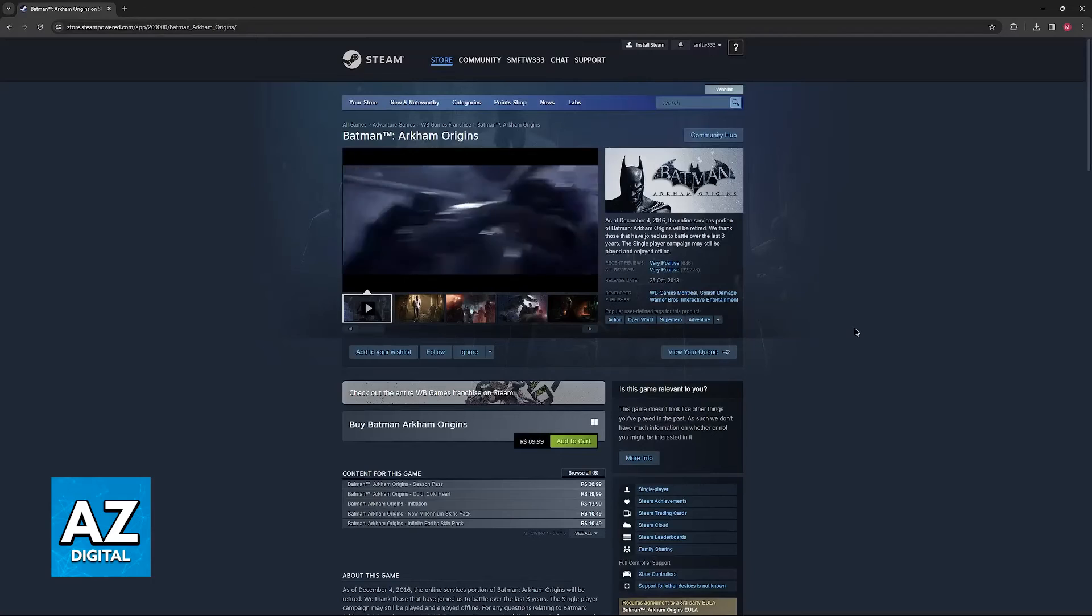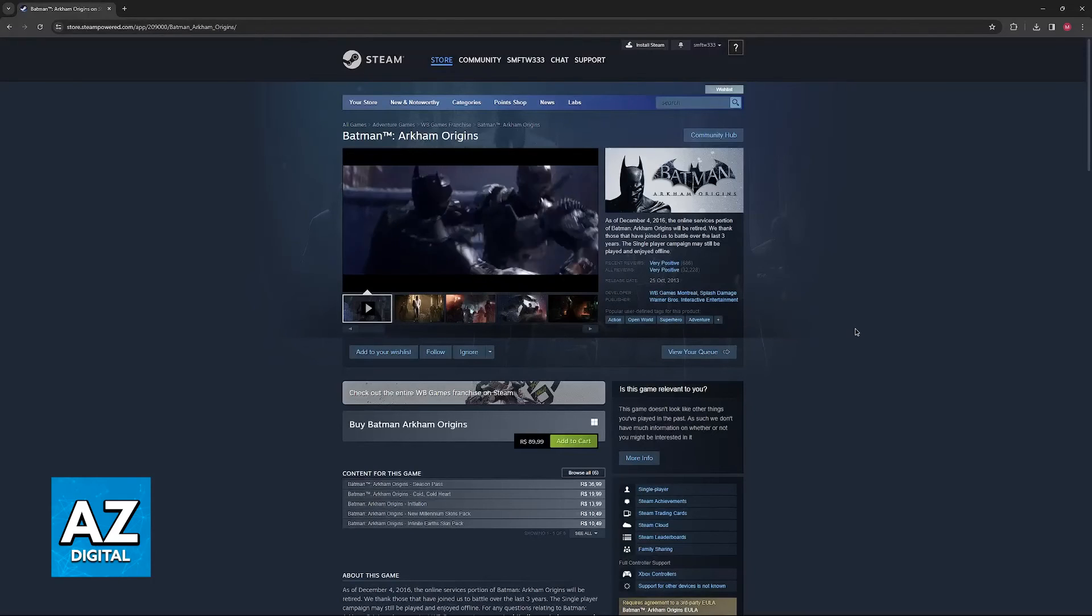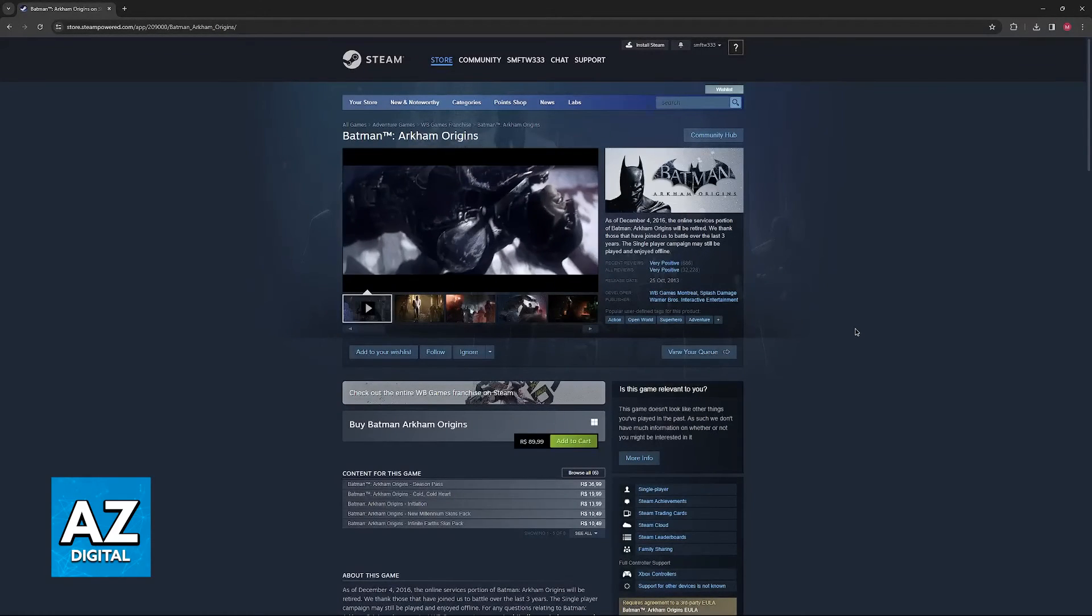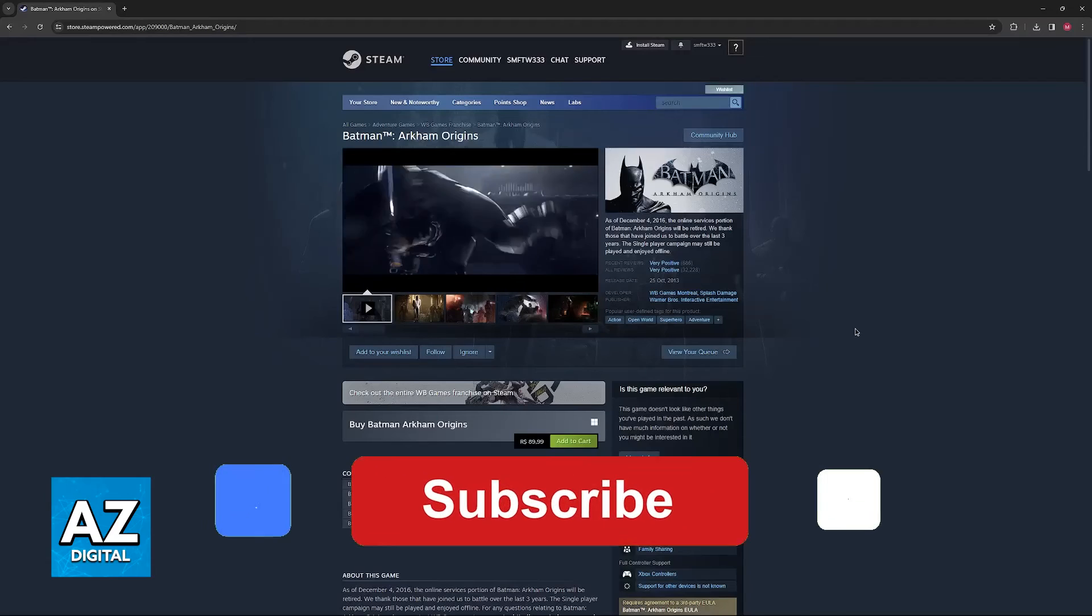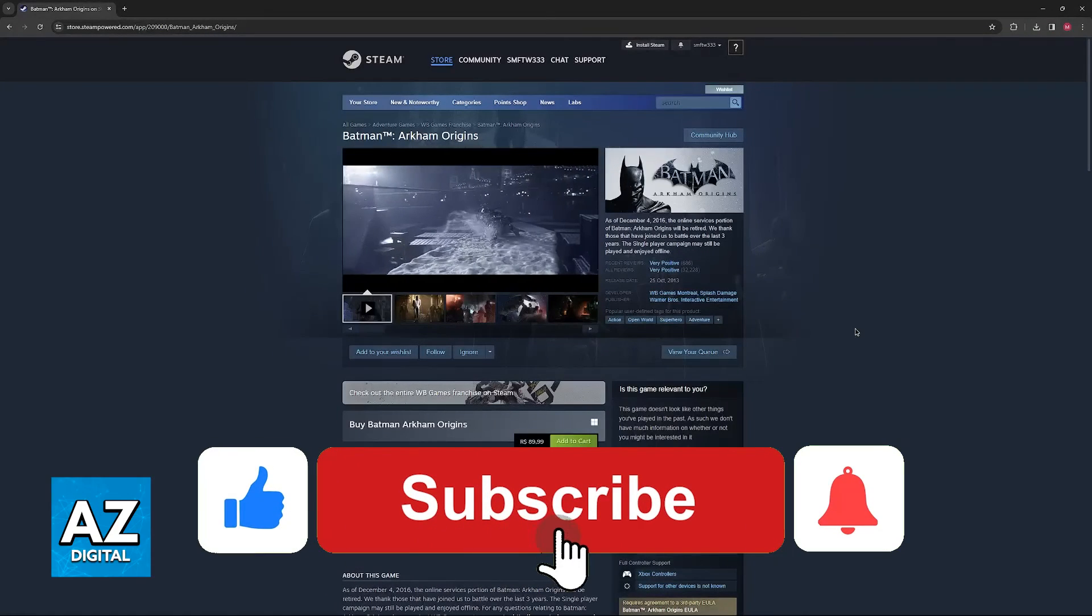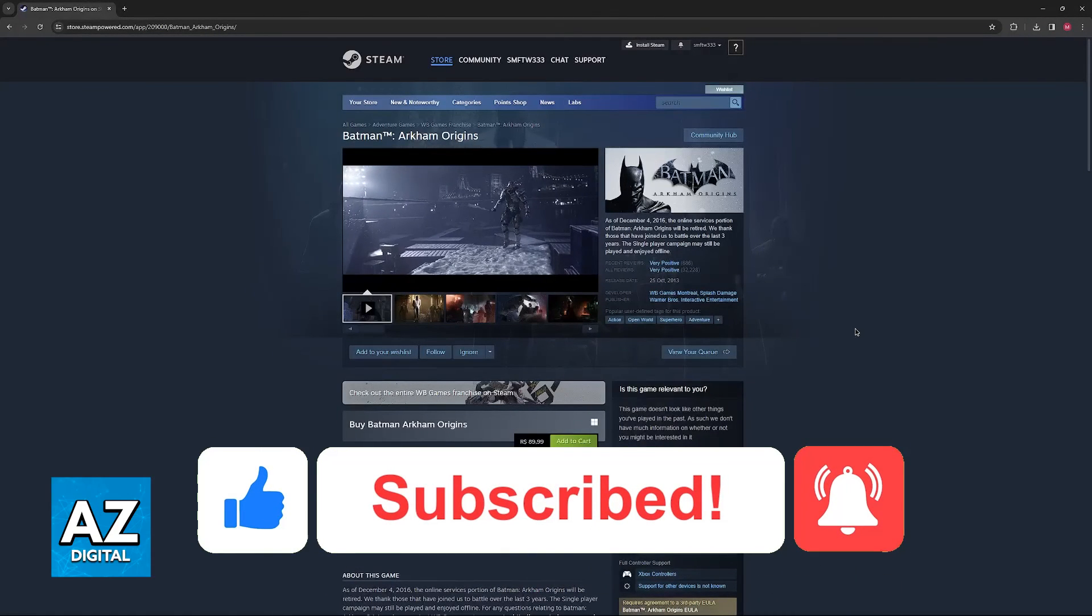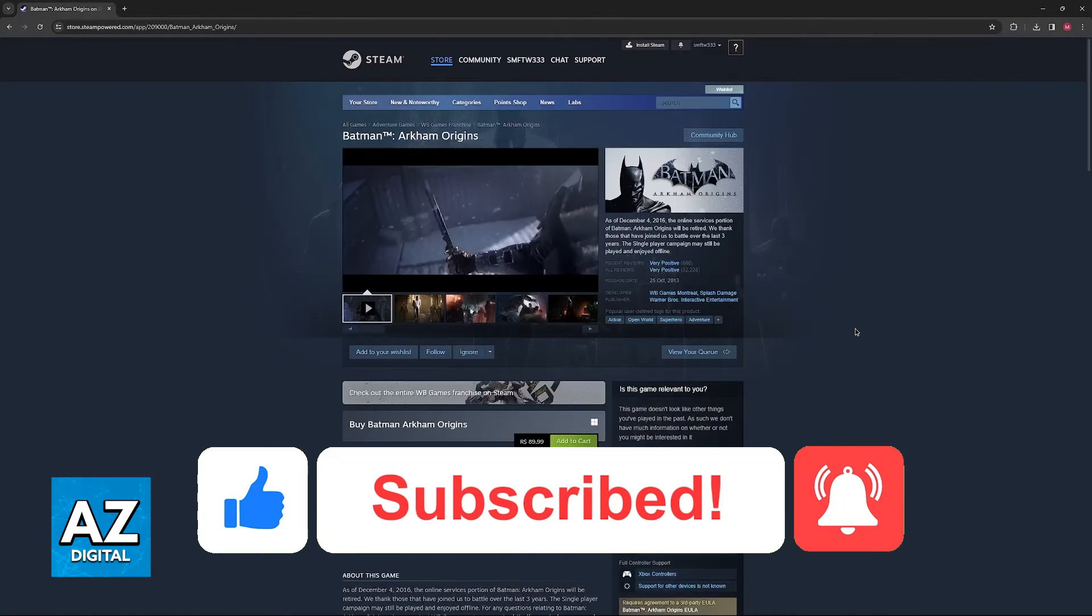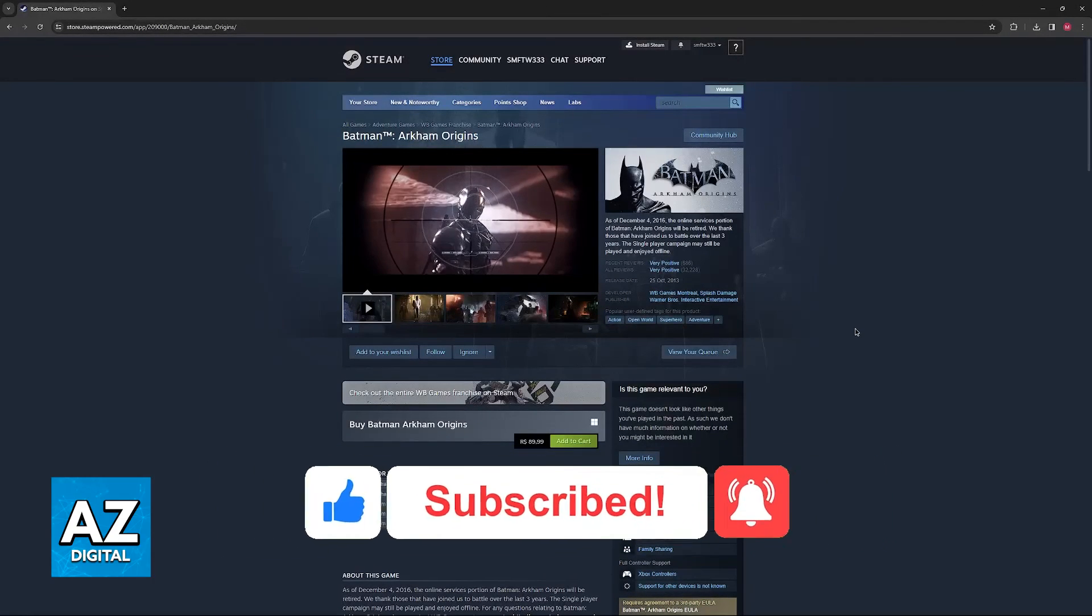I hope I was able to help you on how to fix Batman Arkham Origins not launching. If this video helped you, please be sure to leave a like and subscribe for more very easy tips. Thank you for watching.